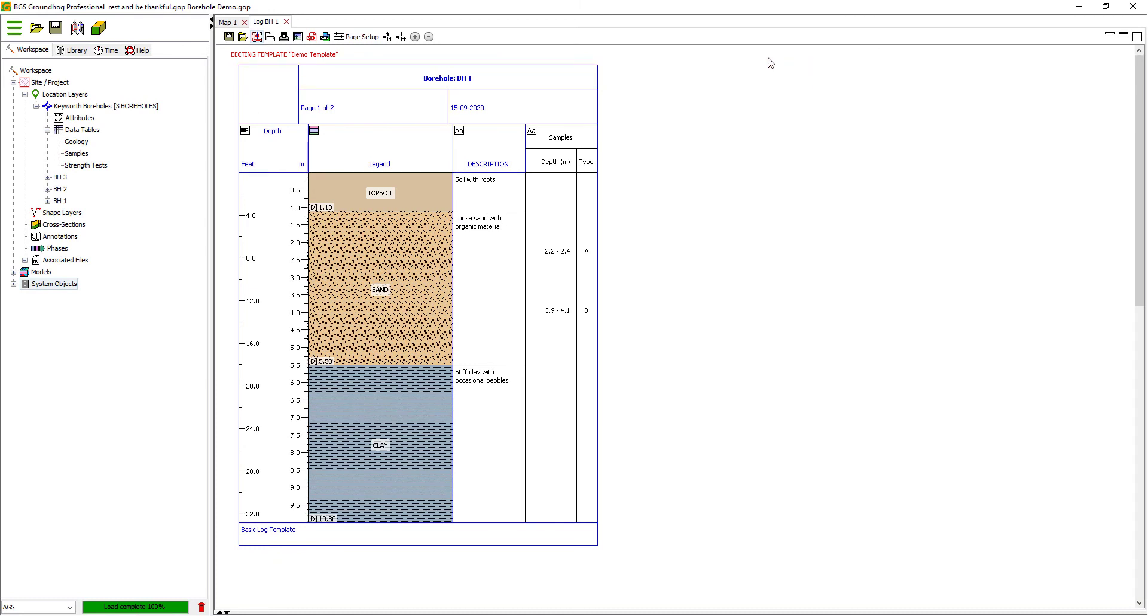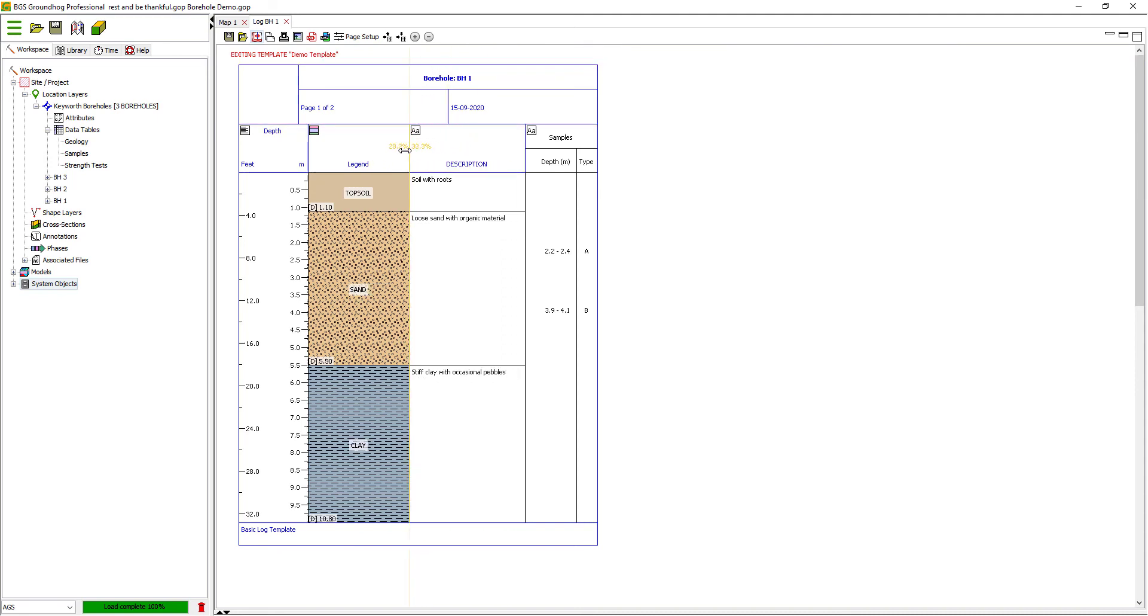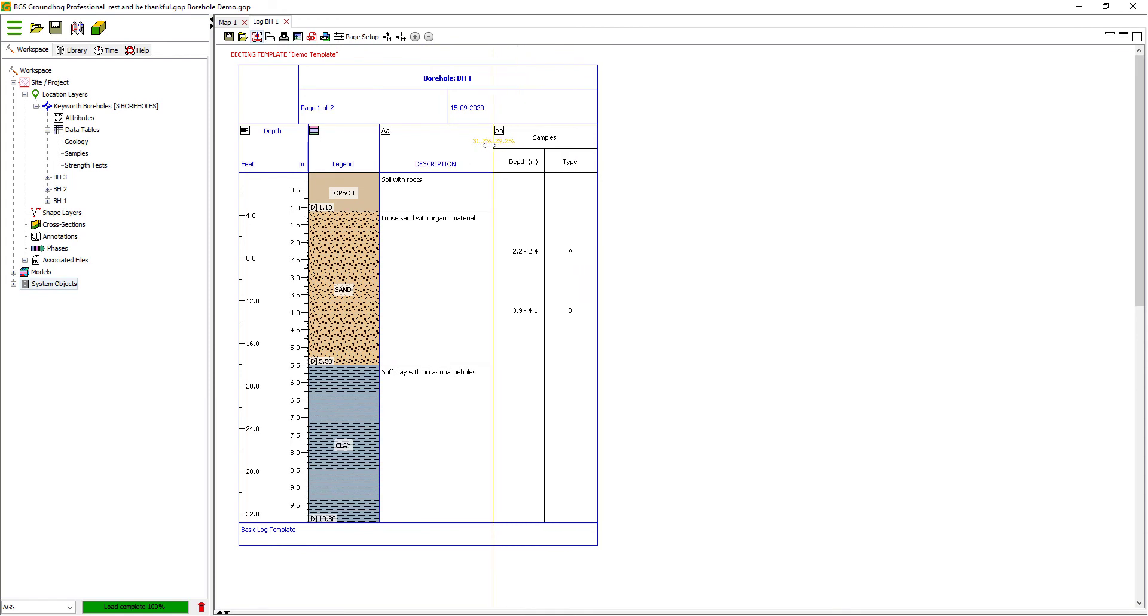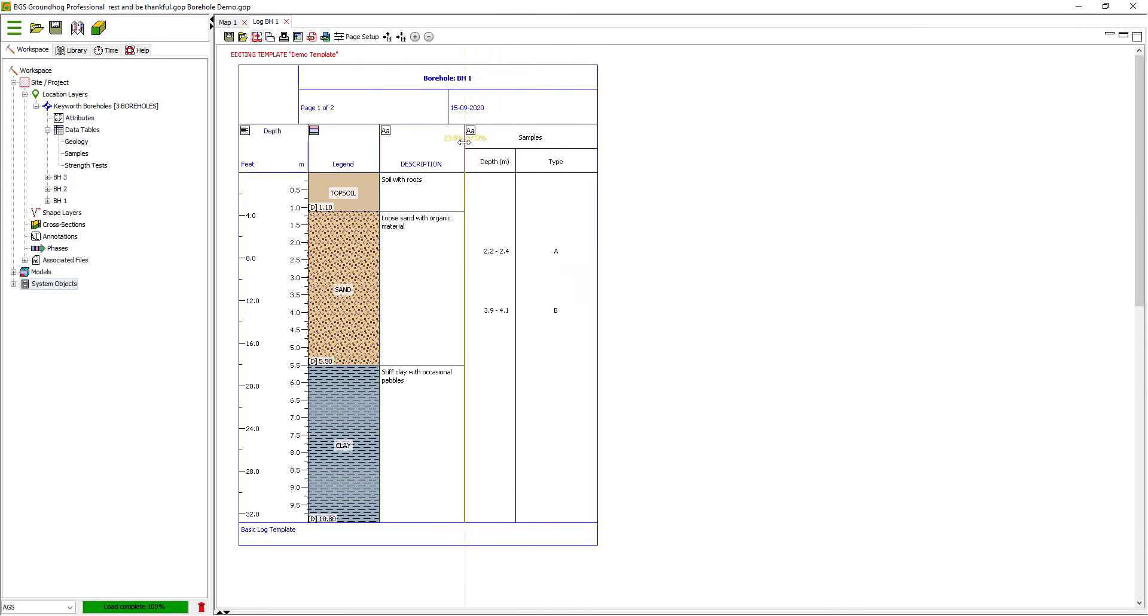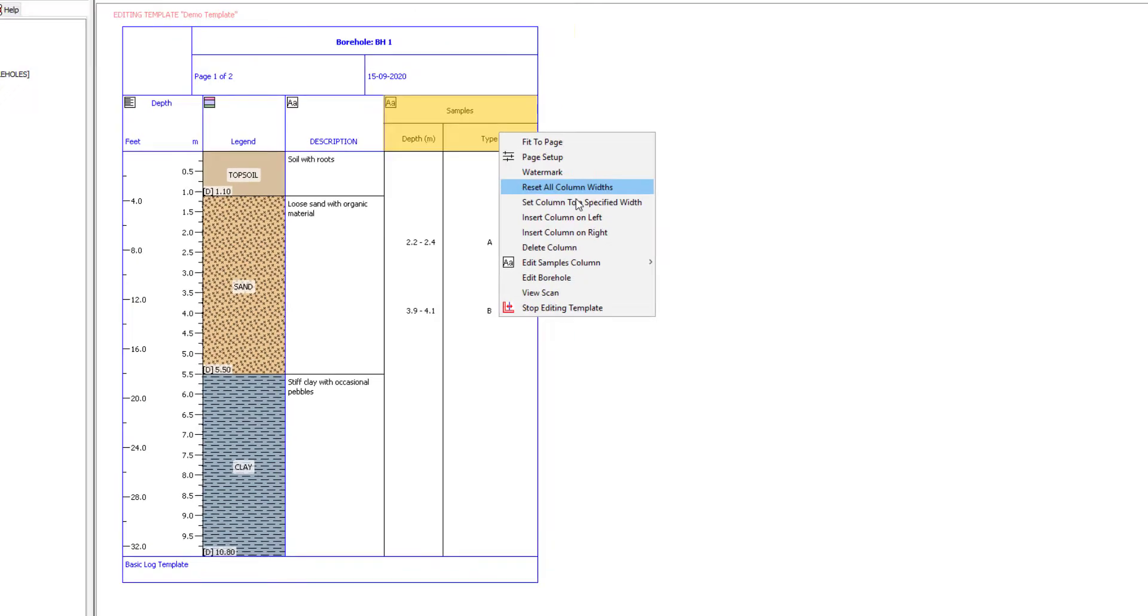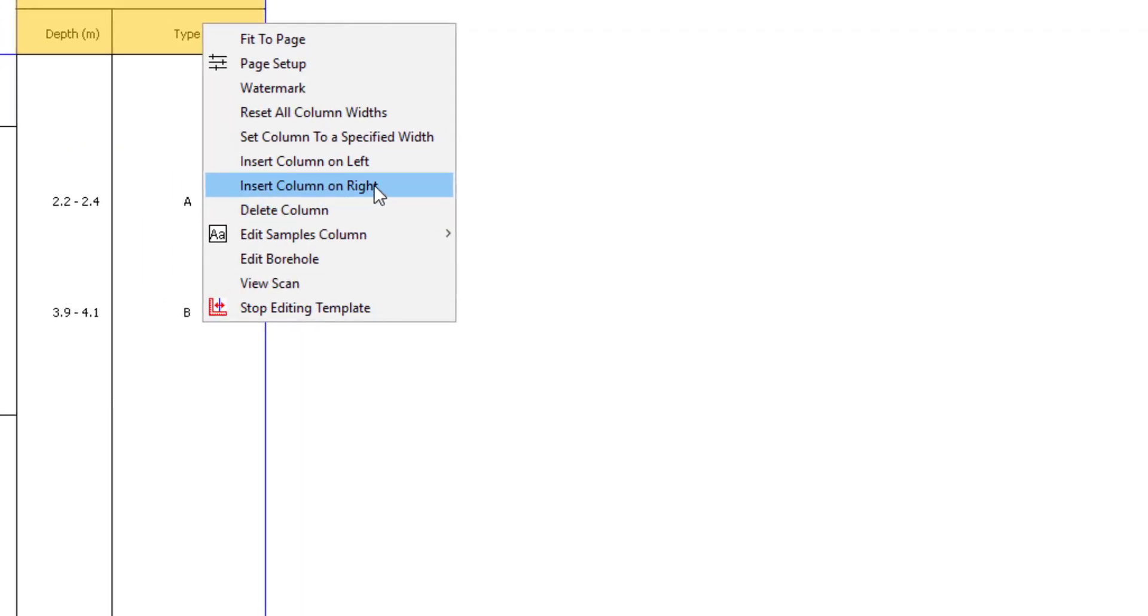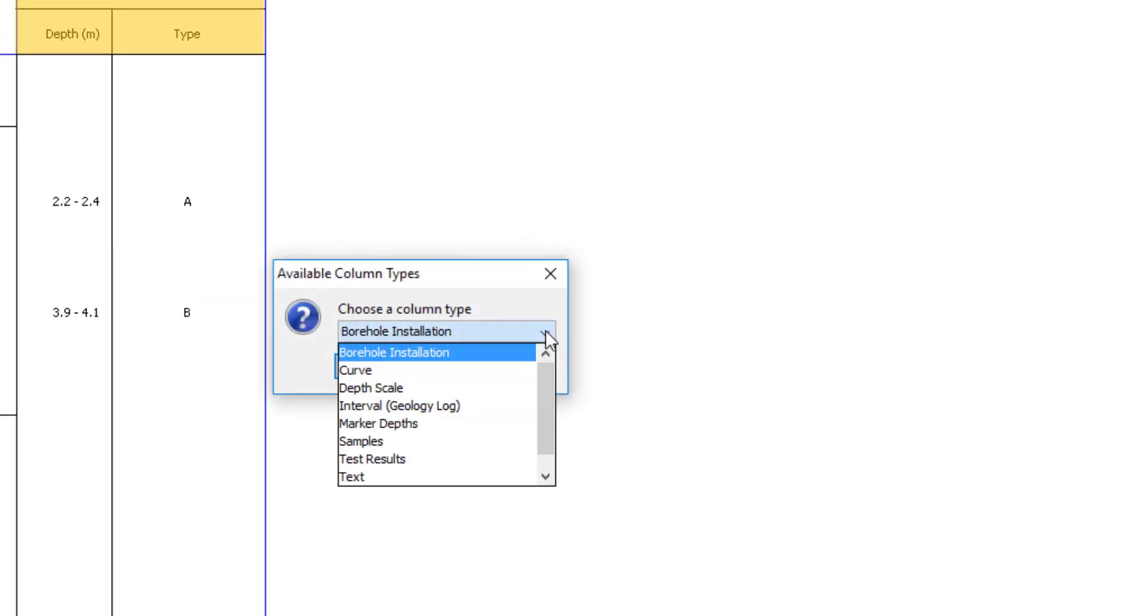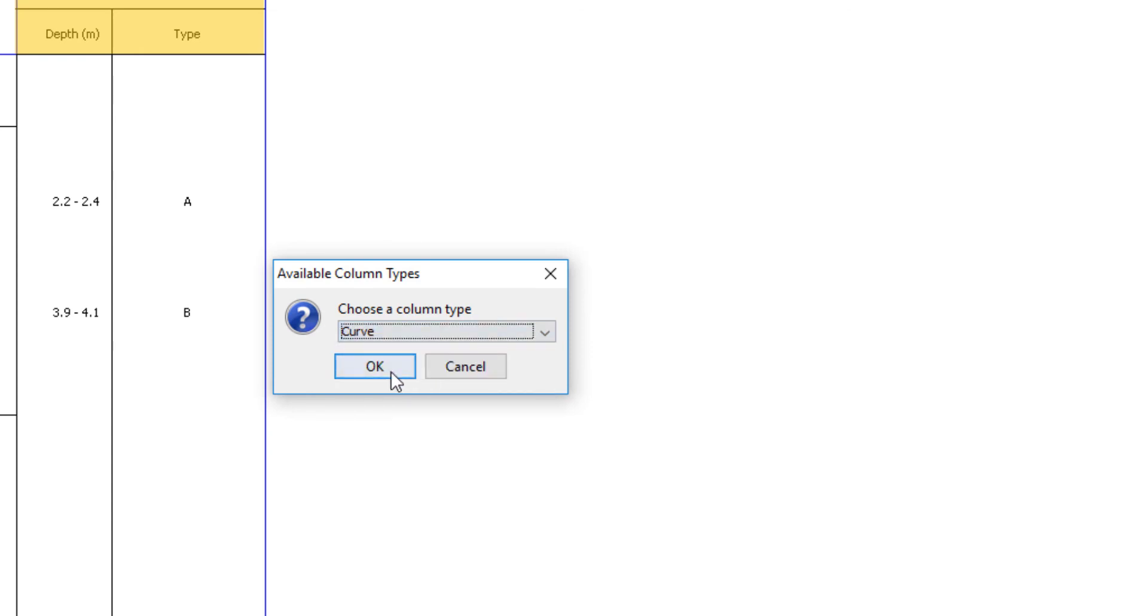Finally, let's pull some information from the strength test folder or table. Before I do that, I'll just reallocate the space a little better by dragging these around. So let's put the strength test on the right here.